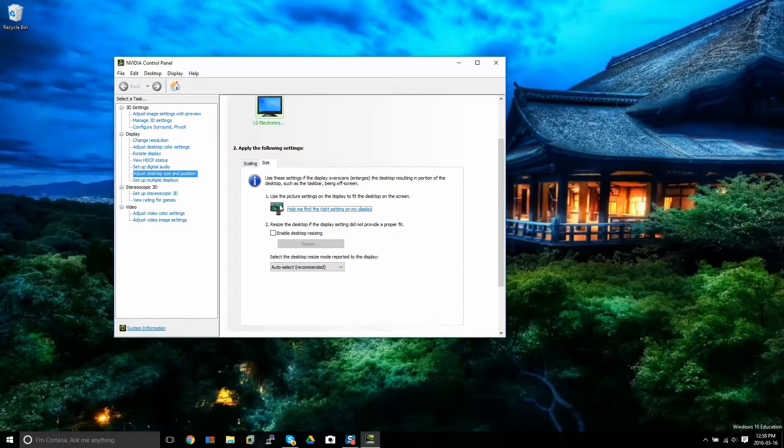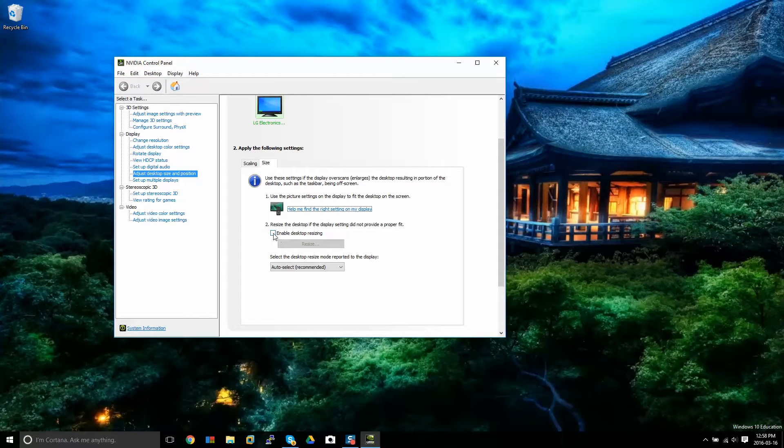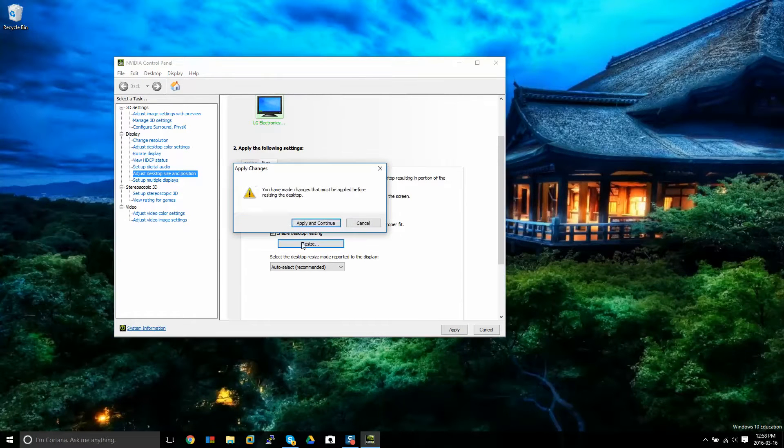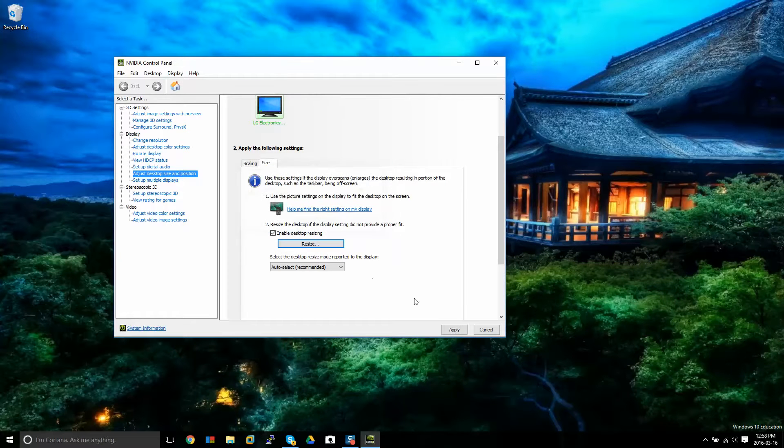If you go to size, then you're going to want to enable this box here. If you click on that, it says enable desktop resizing. You can click resize, apply and continue.